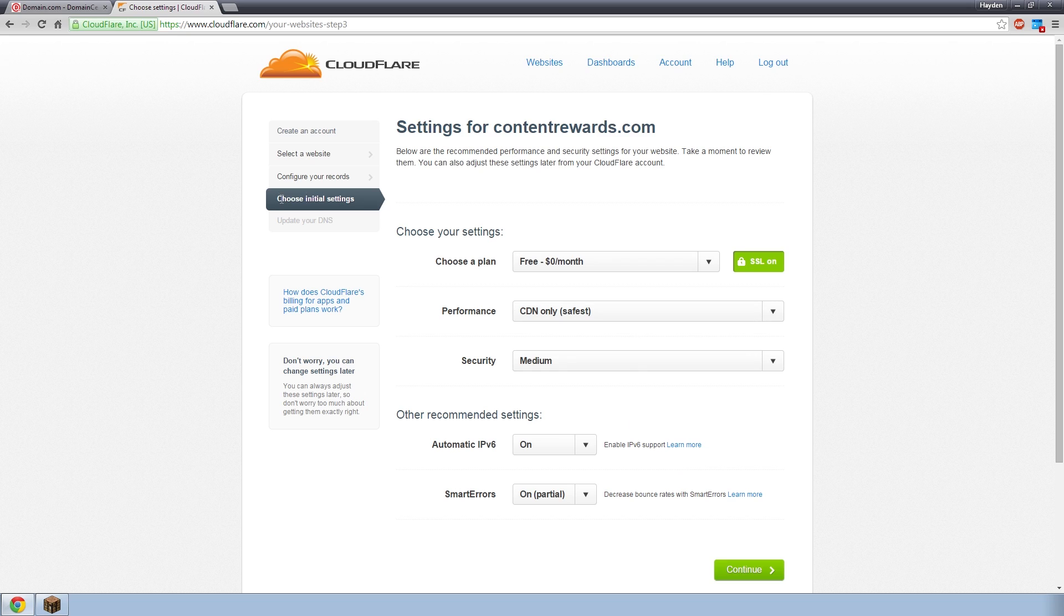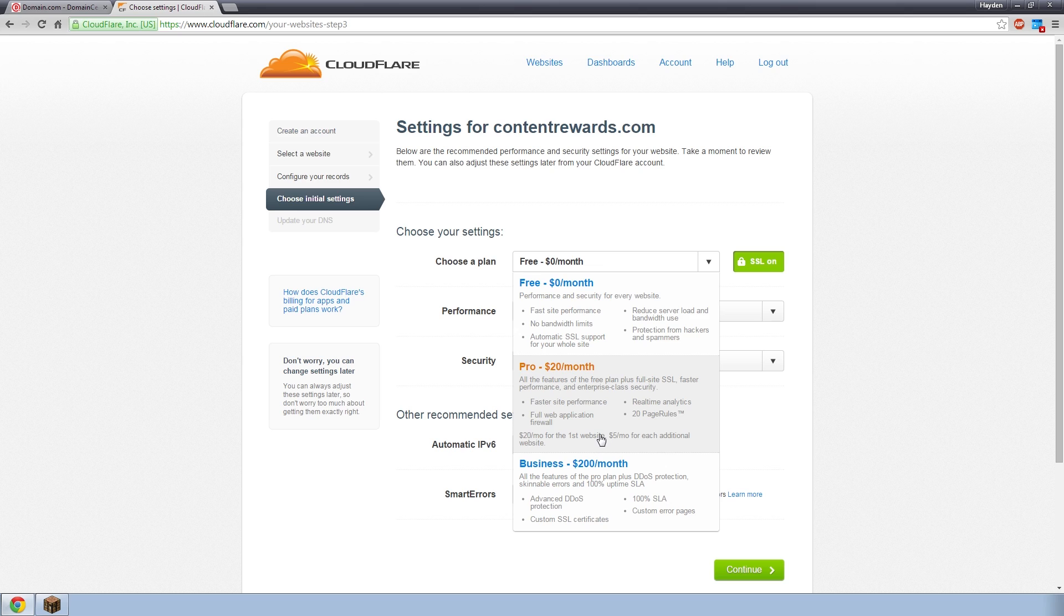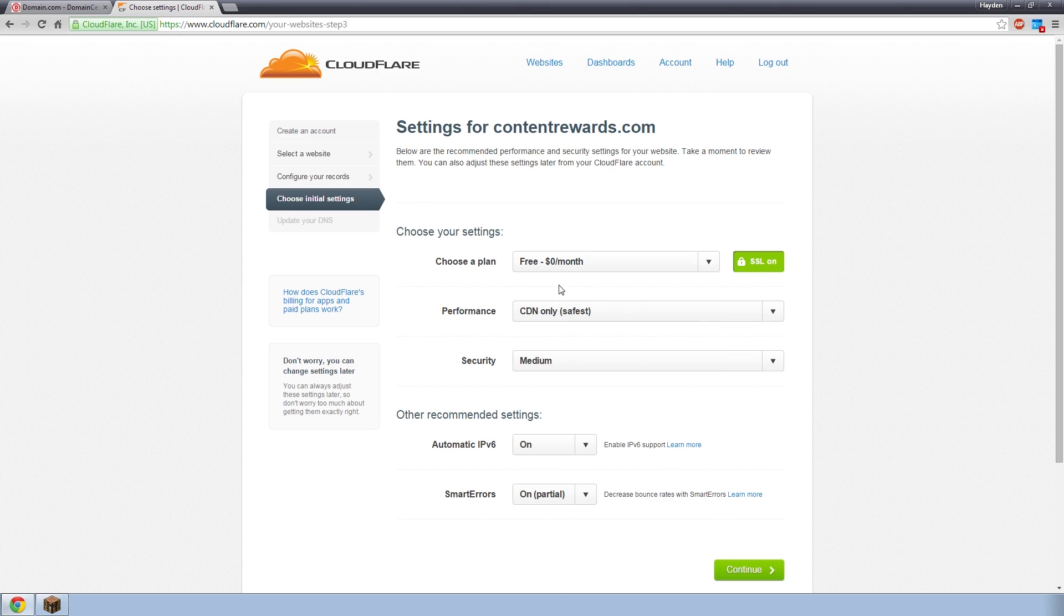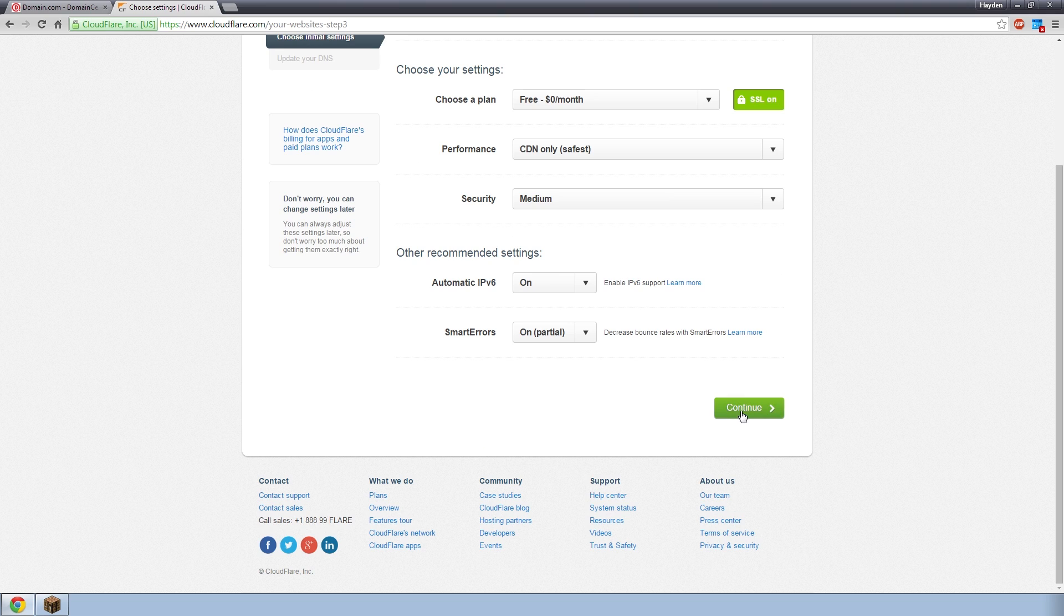And now we're on choose initial settings. This is even easier this page because you're going to leave everything on default. We're going to be using the $0 a month plan because that has all the features we need. There's no point buying their better packages because they are for websites only. Please guys, even though it says DDoS protection, all this fancy stuff, it does absolutely nothing for Minecraft servers because it uses a different type of traffic. So if you're using this for Minecraft or TeamSpeak or anything like that, just click on the free plan. There's no need to buy anything.